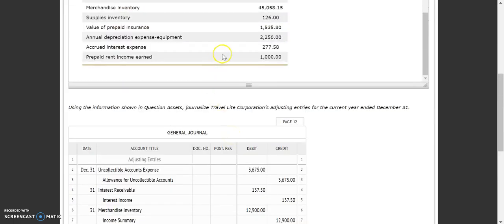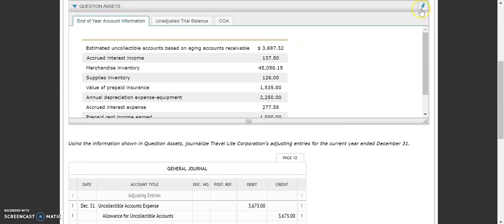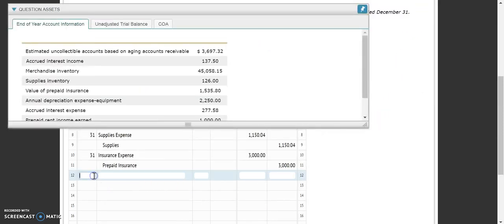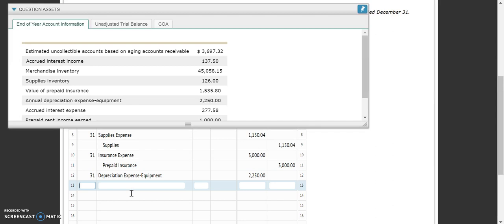Our next one is our annual depreciation expense — this is one of those that is given to us, so we just need to plug in the accounts that are affected. Our adjusting entry for accumulated depreciation is a debit to depreciation expense for equipment for $2,250 — the number given to us. And then we credit accumulated depreciation.